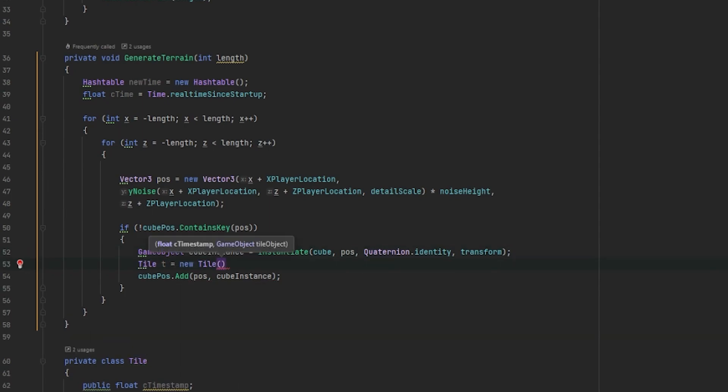Now, since we set up a constructor for our tile class, we need to pass in the timestamp and the object itself. For the timestamp, we'll use C time and for the tile object, we'll use the cube instance.